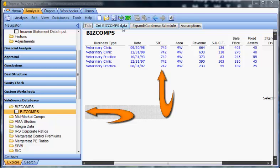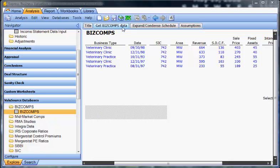You'll also notice there is a Get BizComps Data button at the top of the schedule. Every schedule with a database download capability will have this type of button on top of it.